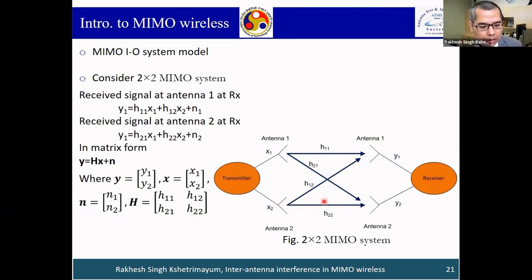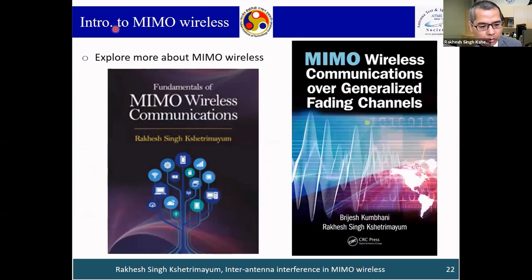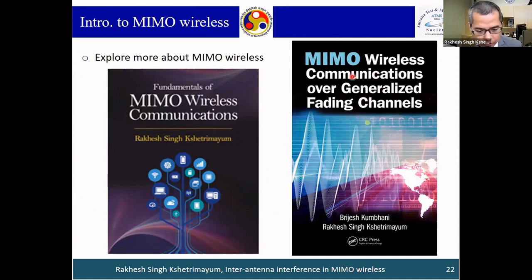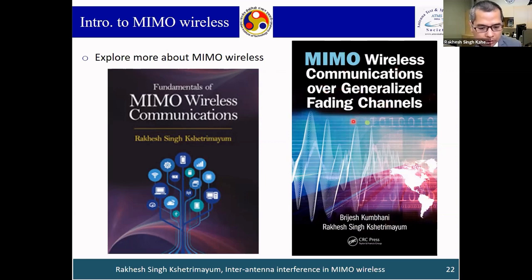If you want to explore more about MIMO wireless, we have a book: 'Fundamentals of MIMO Wireless Communication' published by Cambridge University Press, UK. There is also another book co-authored with Dr. Bridges Kumbani: 'MIMO Wireless Communication over Generalized Fading Channels' by CRC Press, USA.